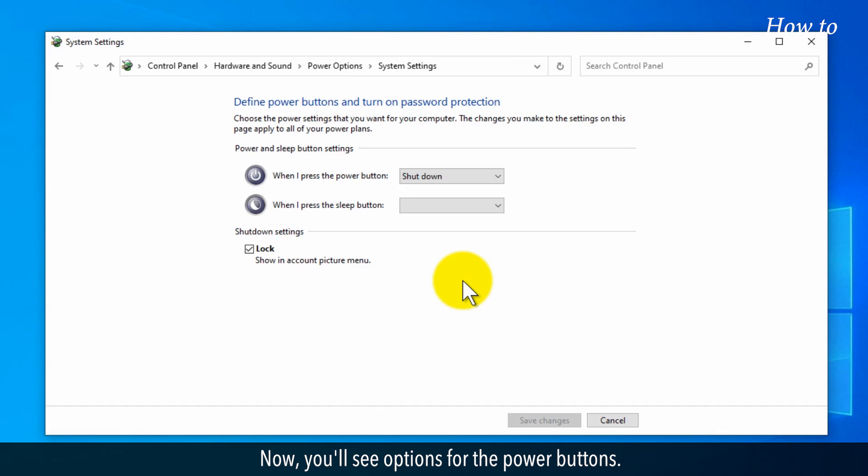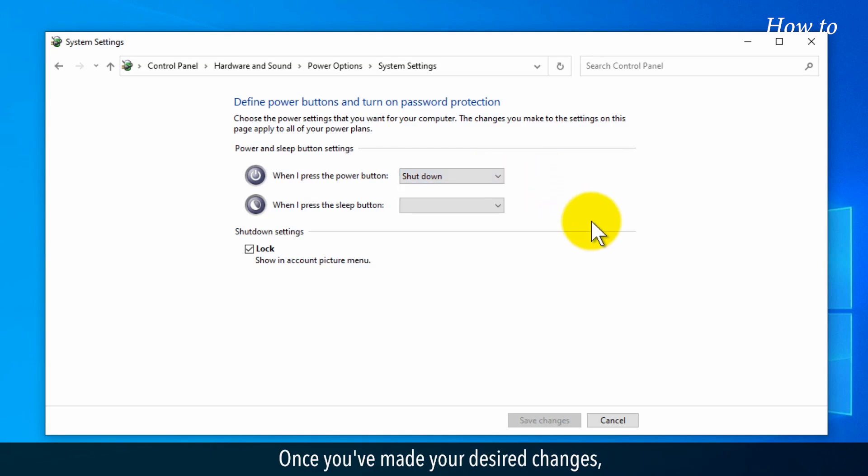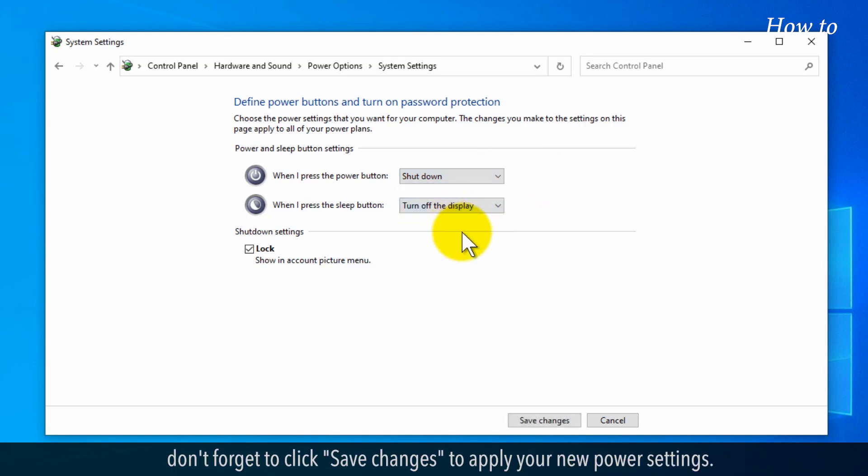Now you'll see options for the power buttons. Check or uncheck Hibernate under the Shutdown Settings as per your preference. Once you've made your desired changes, don't forget to click Save Changes to apply your new power settings.